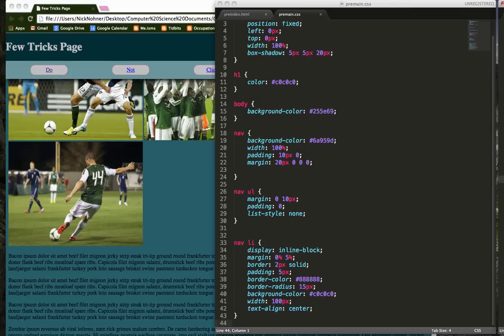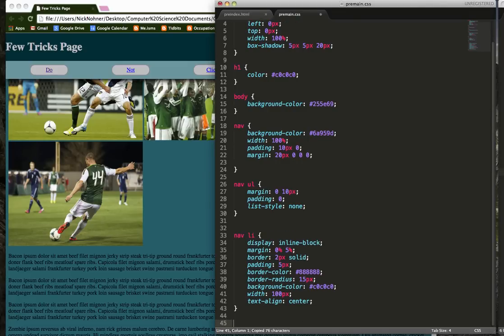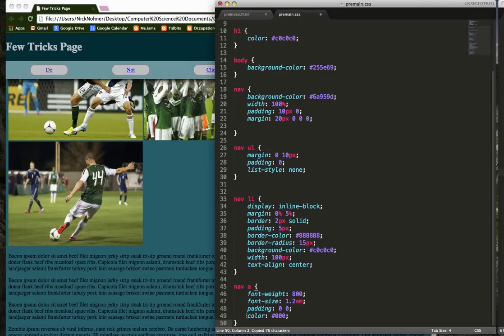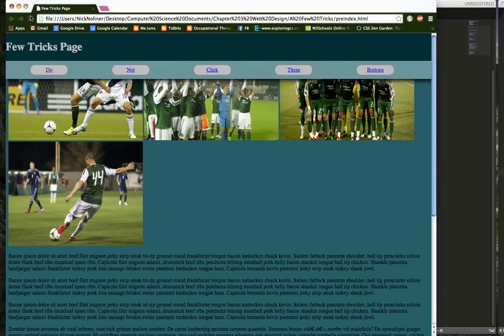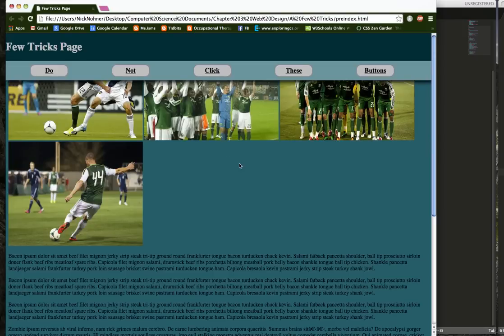The last thing is I'm going to change the anchor items inside the navigation. Okay.